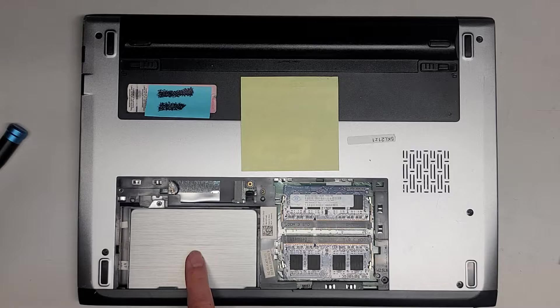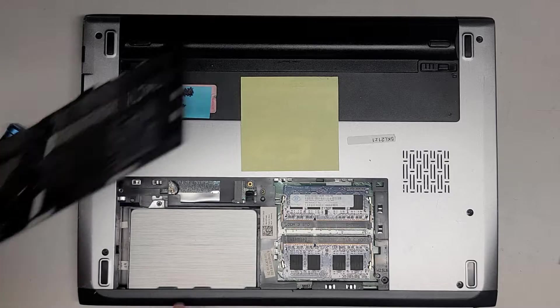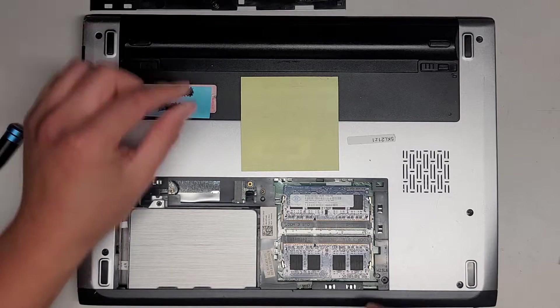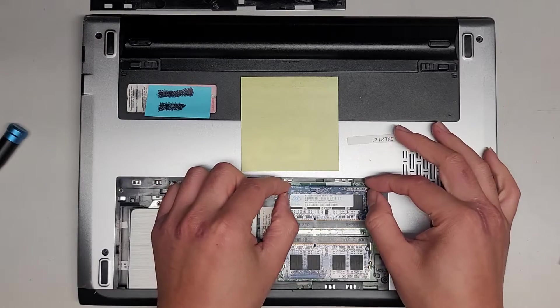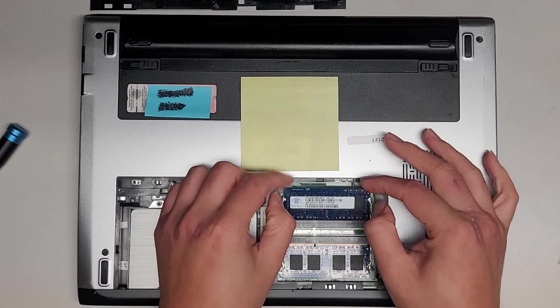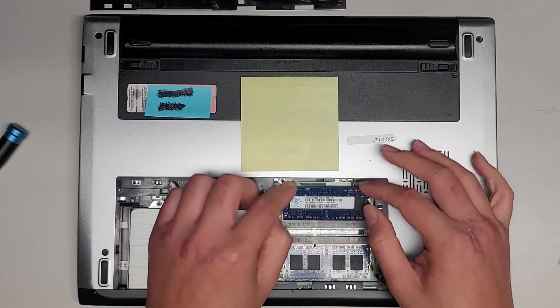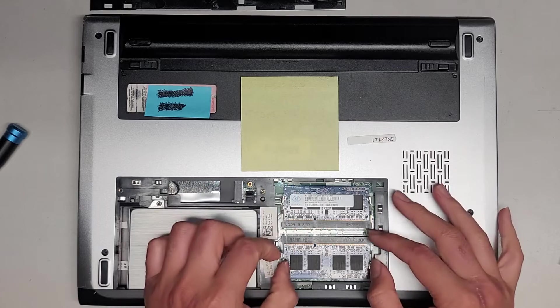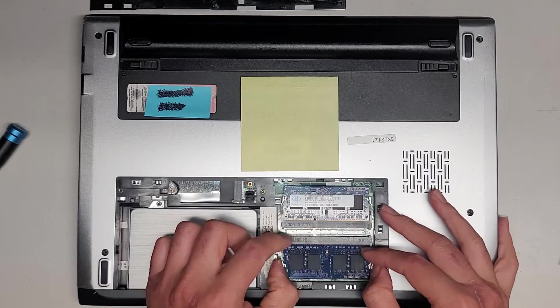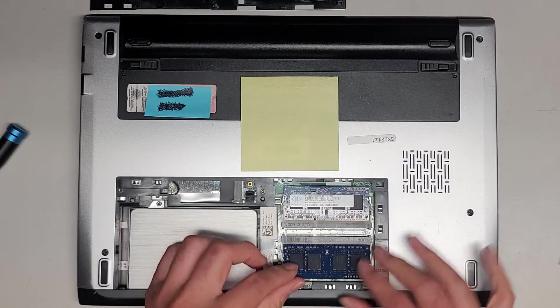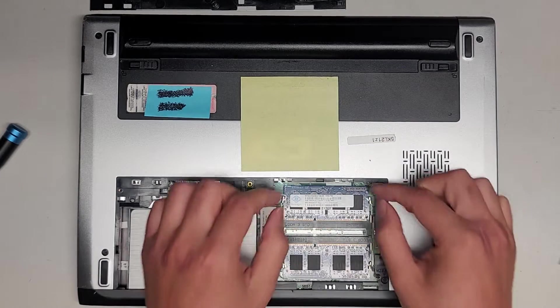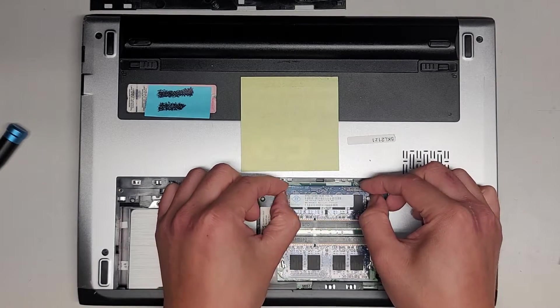It looks like there's actually an SSD in here, so maybe the customer doesn't actually need one. But they did say they wanted to upgrade to 1TB, so we're going to do that.